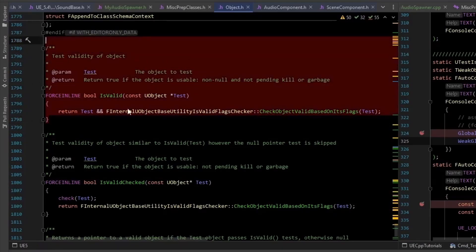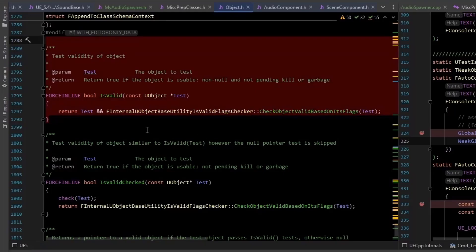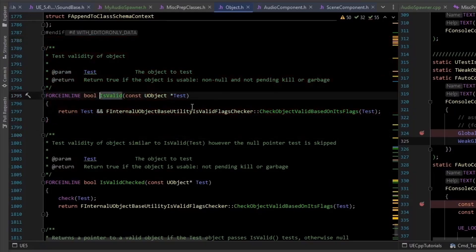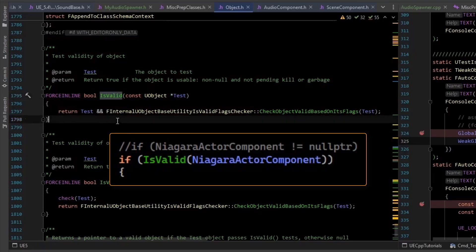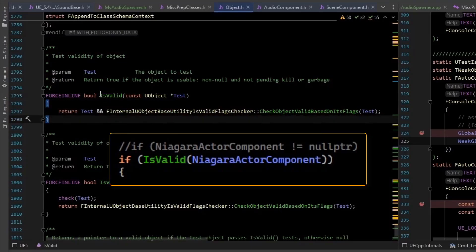This is a very useful function, in fact. It basically tells you whether something's pending garbage collection or not, and you can replace most of all your null pointer checks with this.